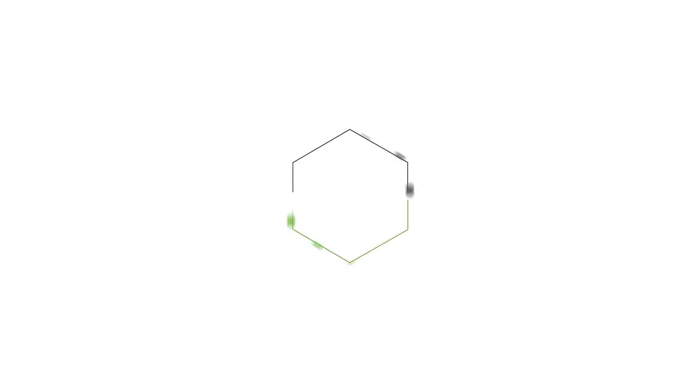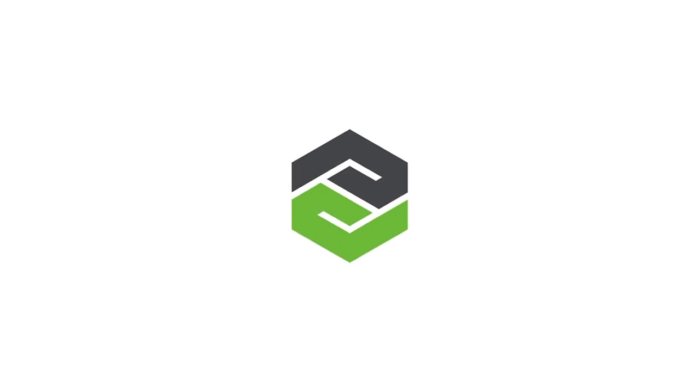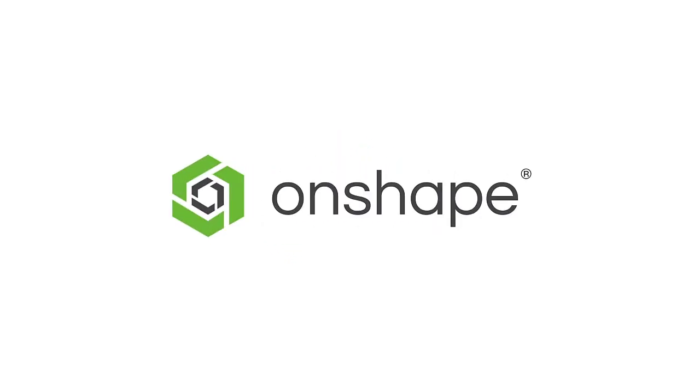To learn more about Onshape, check out our library of past tech tips. Thanks for watching, and come back soon.